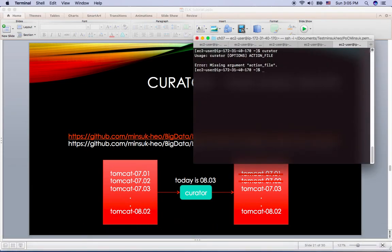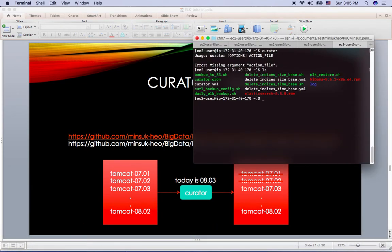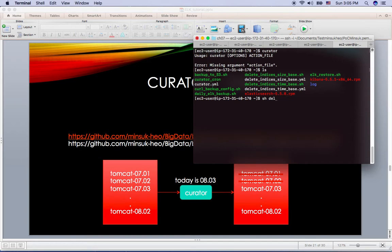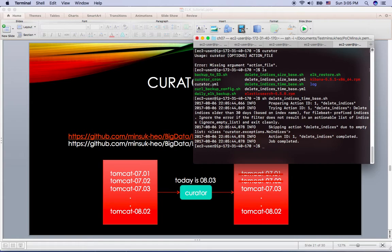So in my Elk Stack, I have the delete index size-based shell script and also delete index time-based shell script. So I'm going to run the shell delete index time-based shell script here.